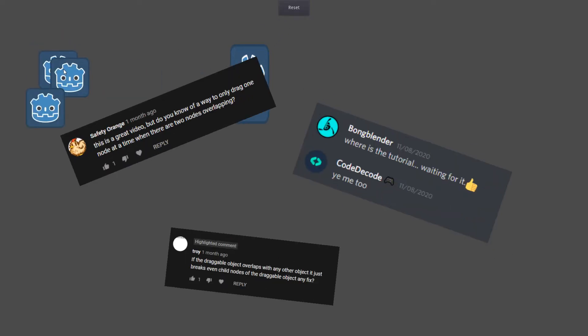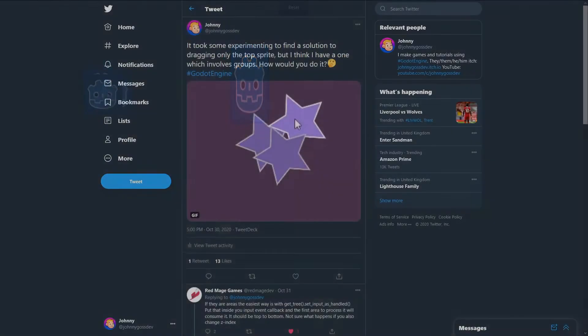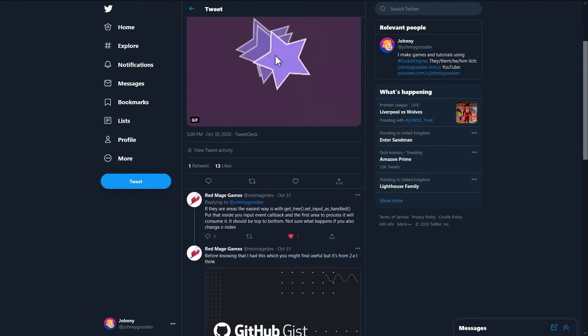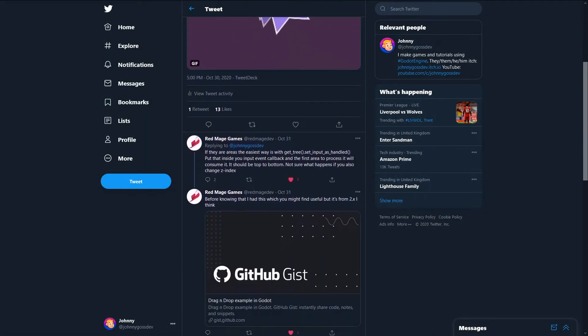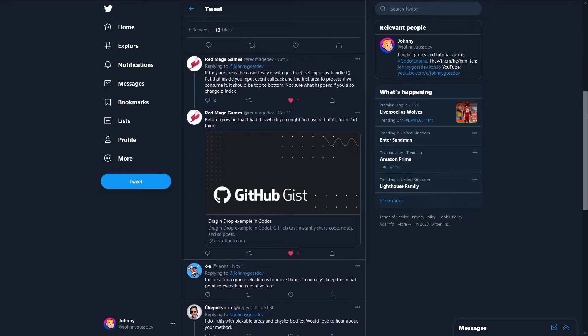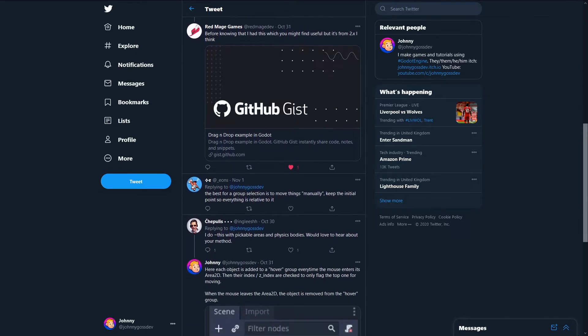Since then I've had a few people ask how to move just the top sprite. If you follow me on Twitter you might have seen me ask around for a solution to this, but I'll take you through my solution and I invite you to share yours.